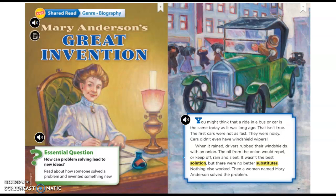You might think that a ride in a bus or a car is the same today as it was long ago—that isn't true. The first cars were not as fast; they were noisy. Cars didn't even have windshield wipers. When it rained, drivers rubbed their windshields with an onion. The oil from the onion would repel rain and sleet. It wasn't the best solution, but there were no better substitutes—nothing else worked. Then a woman named Mary Anderson solved the problem.